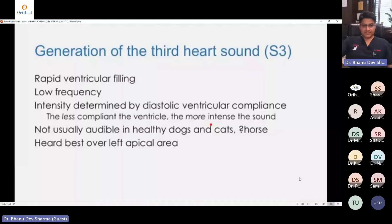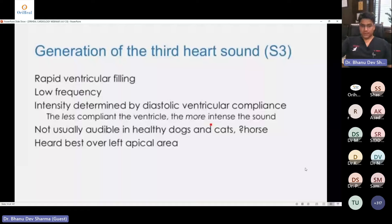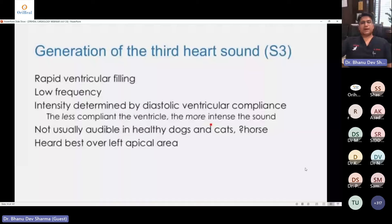The intensity of the S3 heart sound is determined by diastolic ventricular compliance — the stiffer the ventricle, the less compliant and the more intense the sound. It is not usually audible in healthy dogs and cats, but sometimes in very young animals it can be a normal finding. If you hear this, rule out a pathological heart condition.